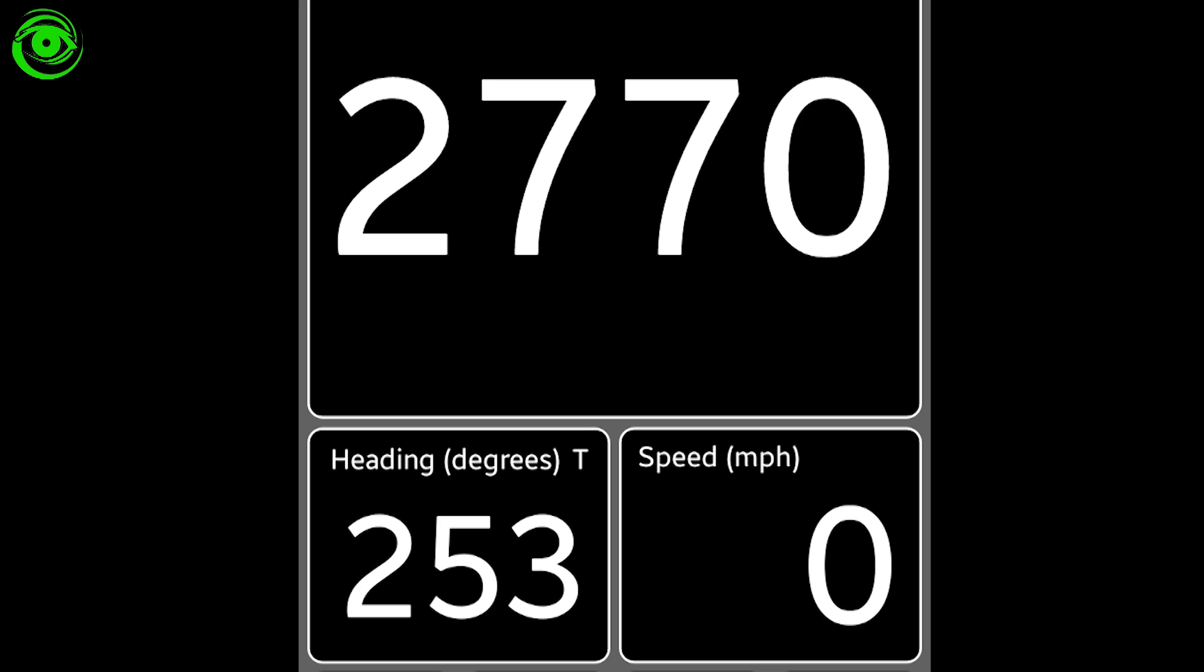Also, there's the heading, degrees, and if you're running in a car, you can also track your miles per hour there.